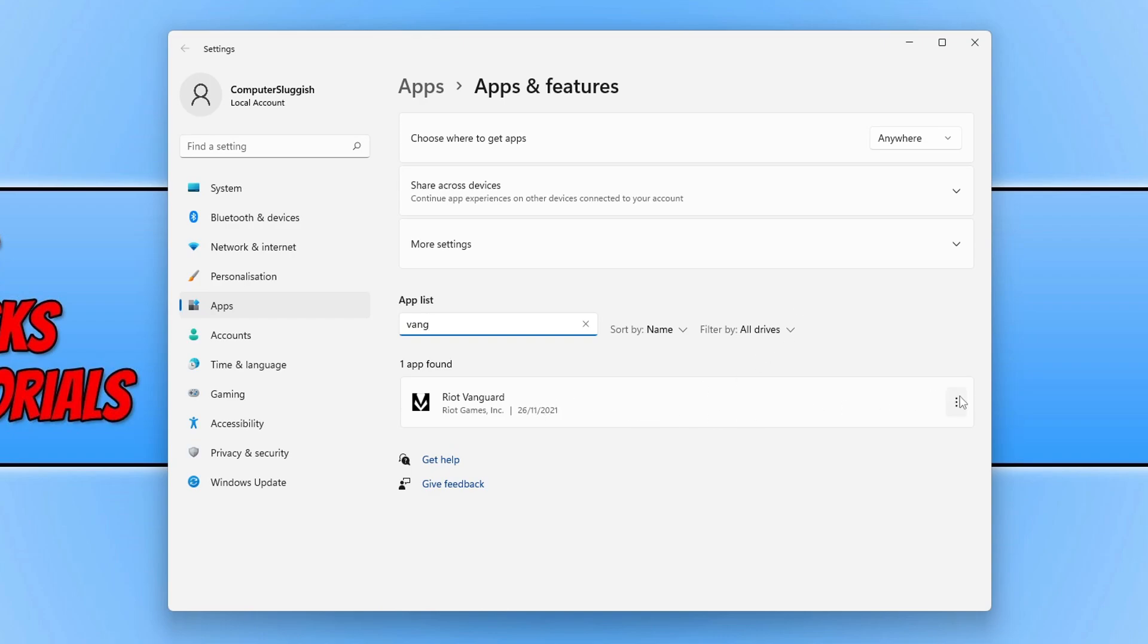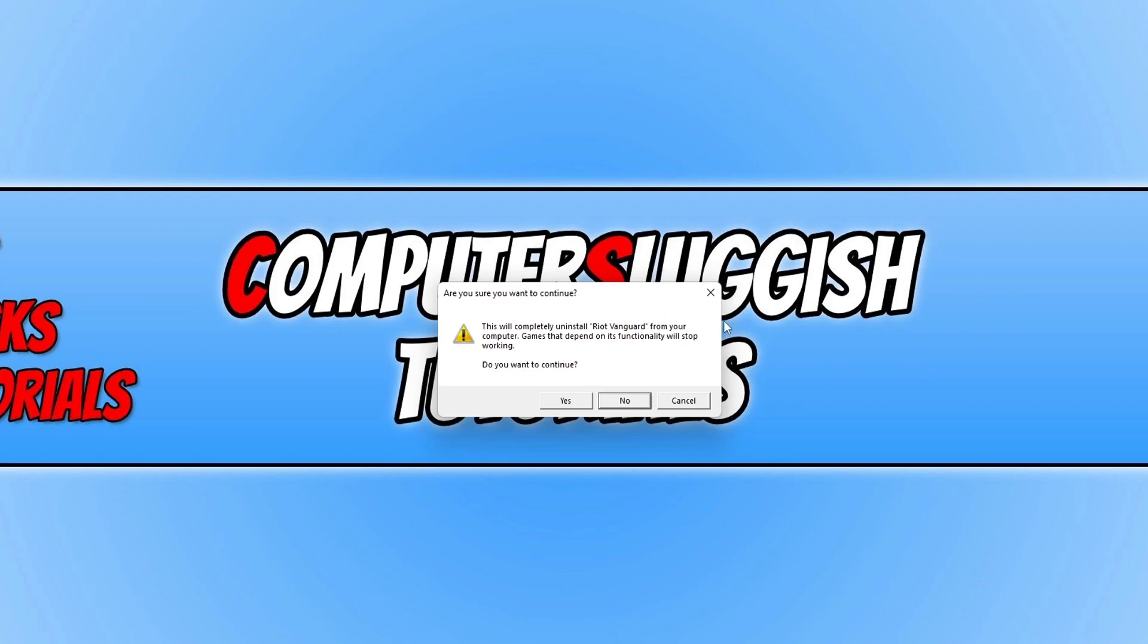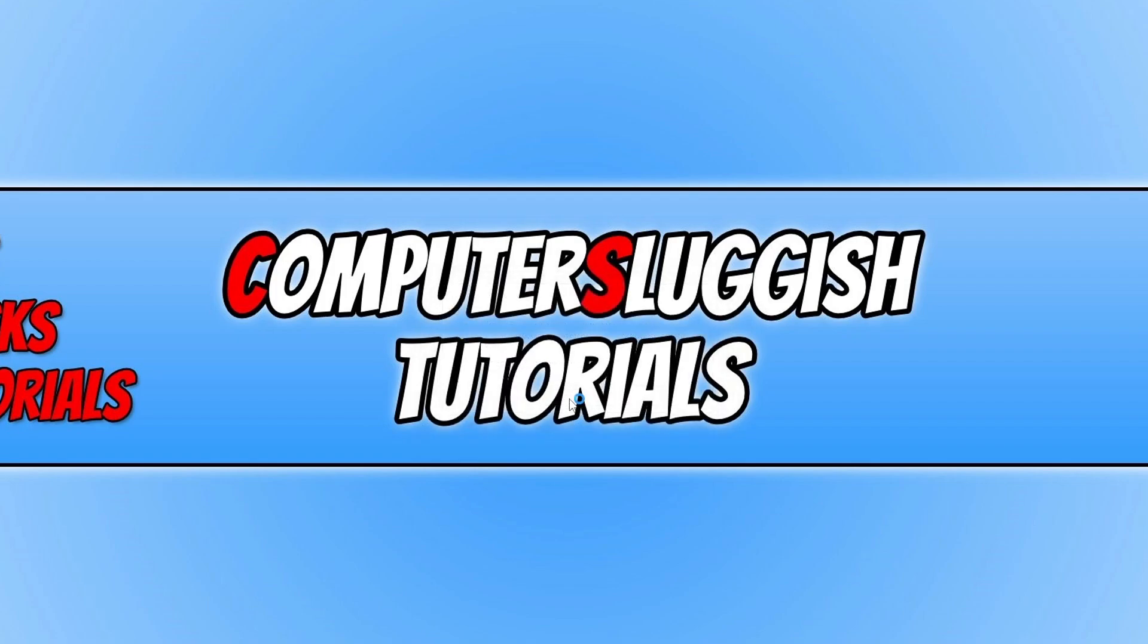You can then click on the three dots and click on to uninstall. You then need to press uninstall again and you will then have the same message as what I just had. And you now need to press yes and this will completely uninstall Riot Vanguard as you can see there. And games that depend on its functionality will stop working. We now need to go yes and it will now begin to uninstall Riot Vanguard.